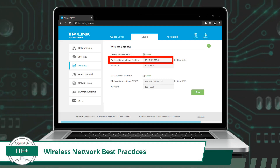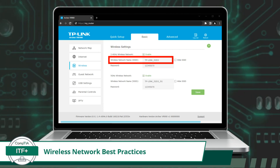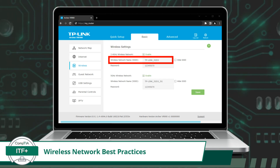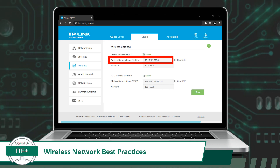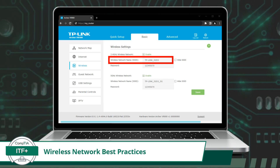Now that you know what an SSID is, why should you change it when setting up and configuring a new wireless network device? Changing the SSID when first configuring a wireless device is a security best practice designed to enhance the overall security of your network. Most routers come with default SSIDs set by the manufacturer, and these default names are often well known and can be easily identified. Malicious actors might use this information to specifically target networks with default settings for potential attacks.